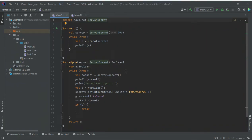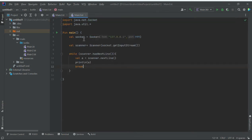In this section we are going to discuss socket programming. This is the socket server main2.kt, and main3.kt will be discussing about the socket client. Just take a look at the port and the host ID.